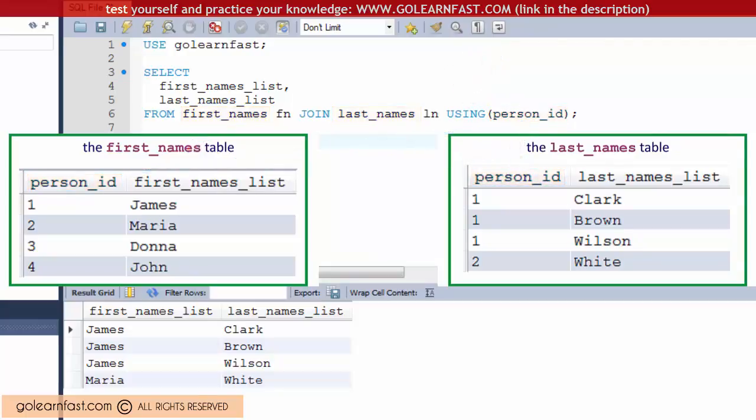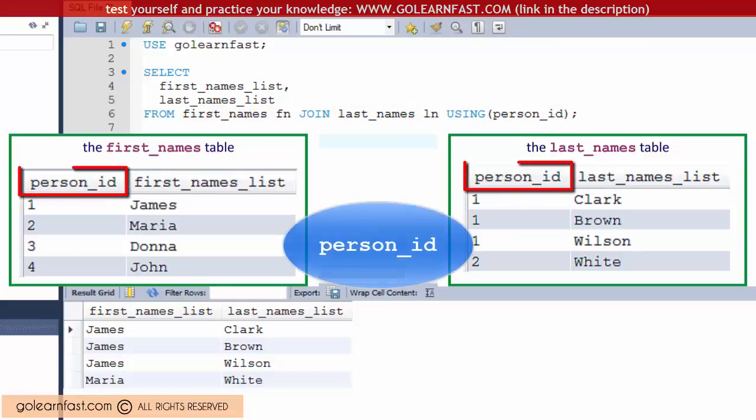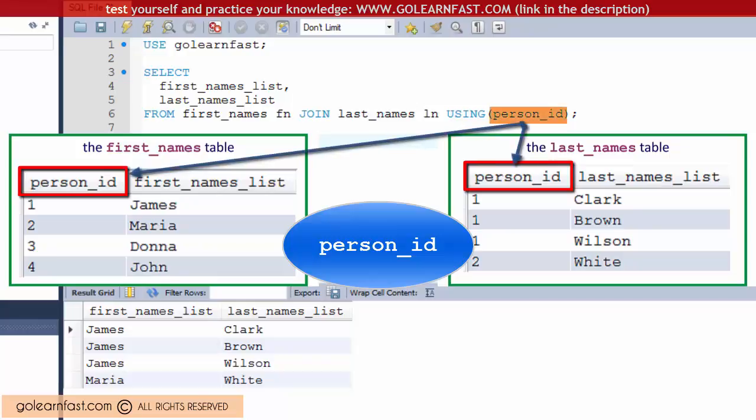In a USING clause the tables must be joined by a column that has the same name in both tables. In other words, this example only works because the person_id column exists in both the first_names and last_names tables.